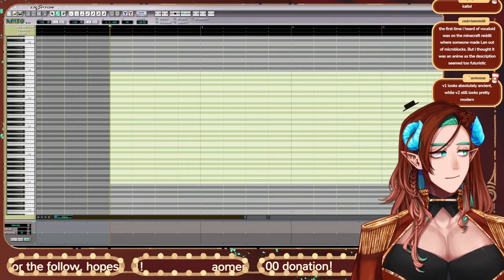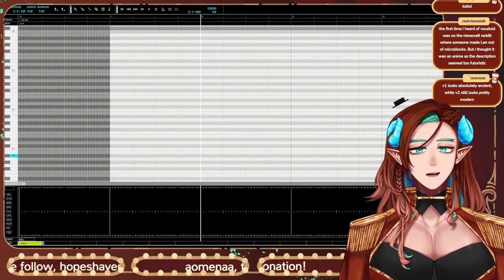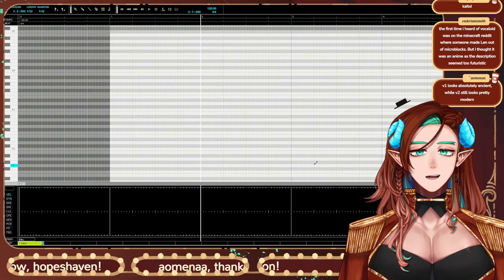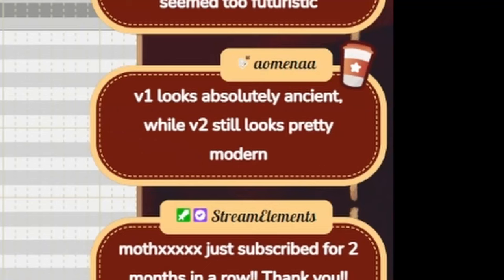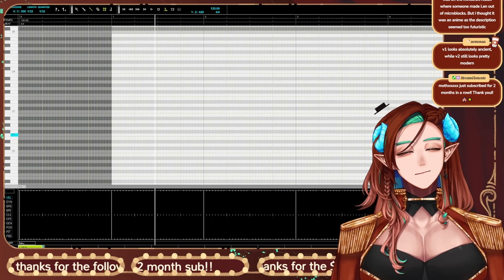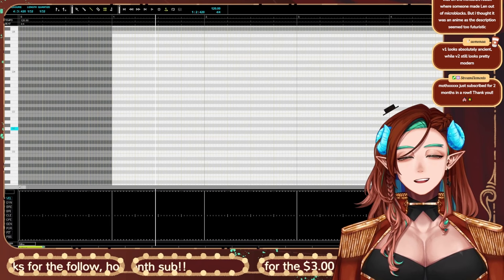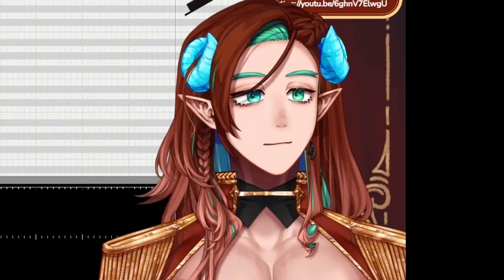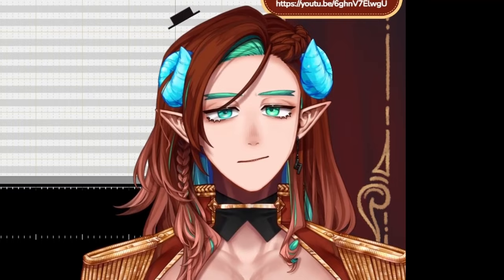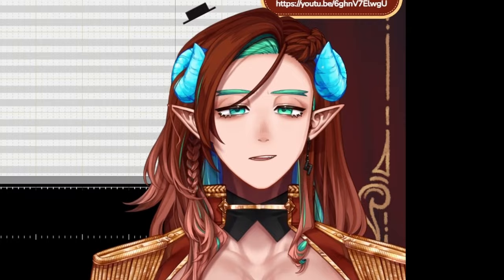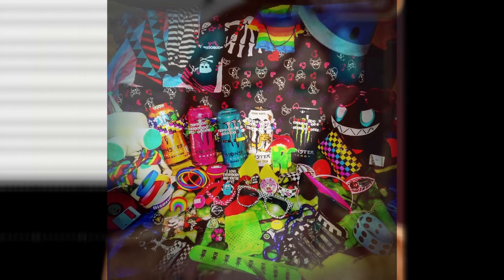This is Vocaloid 1, and for reference, Vocaloid 1 jumps to Vocaloid 2, and it looks like this. 2007 was all about dark, edgy, making things look cool and sleek. It was the age of the scene kid, so everyone was trying to be cool and Shadow the Hedgehog, right? V1 looks absolutely ancient, while V2 still looks pretty modern.